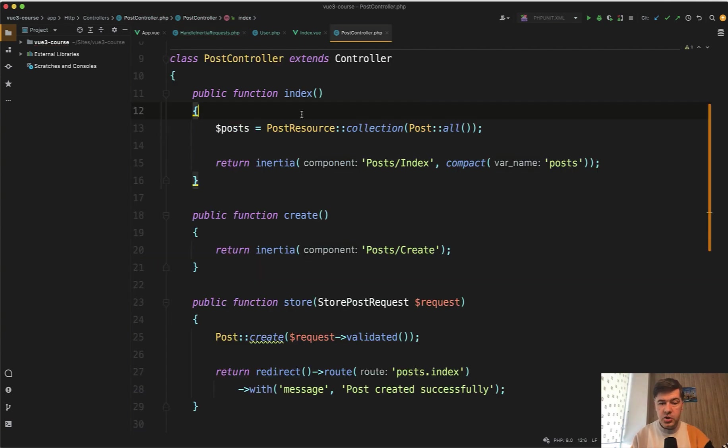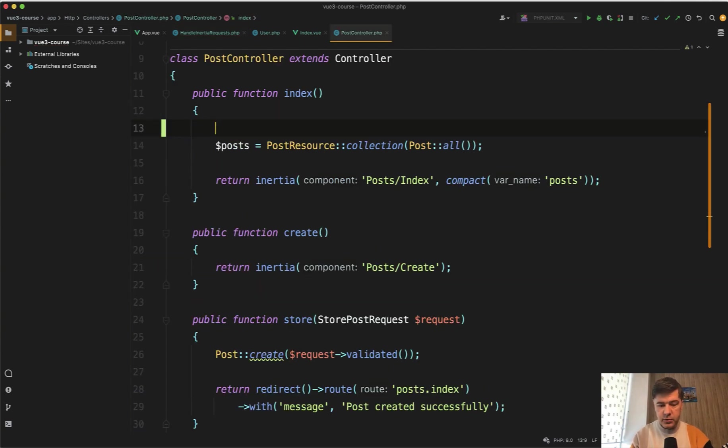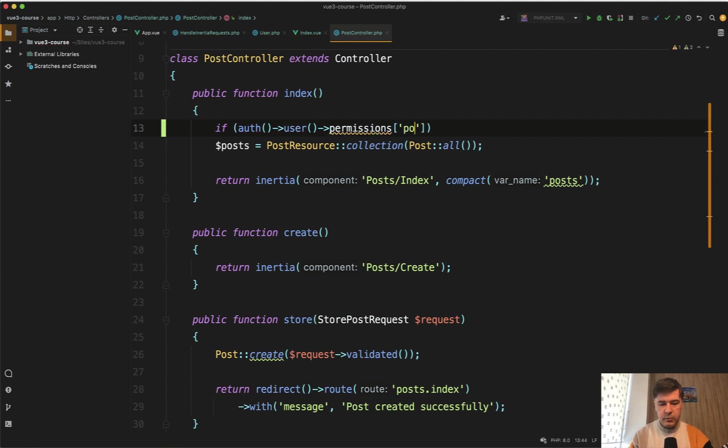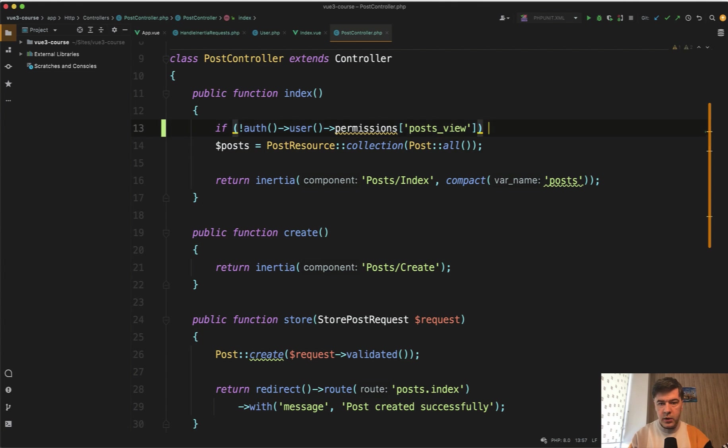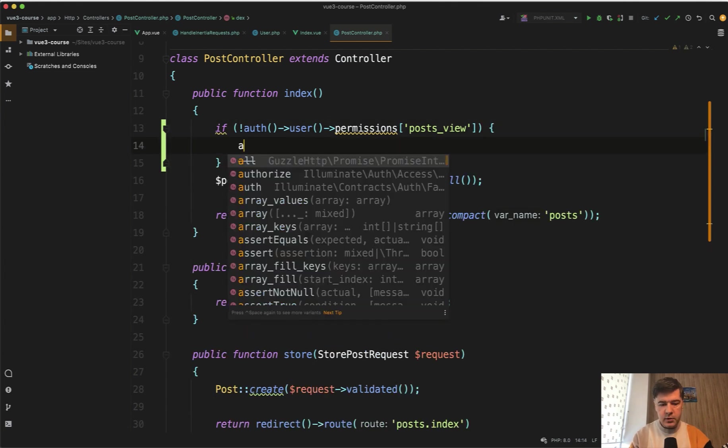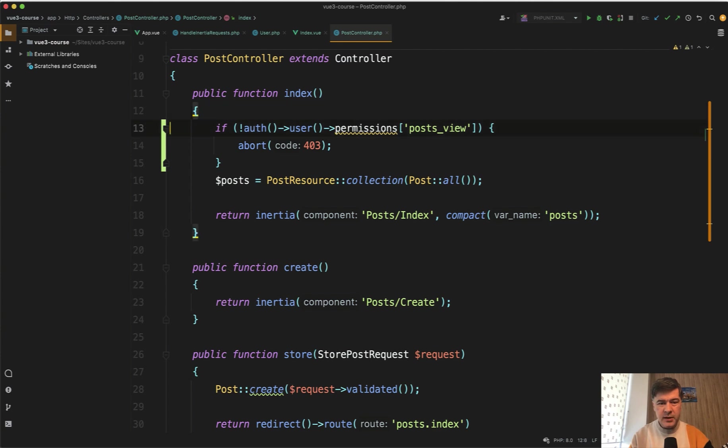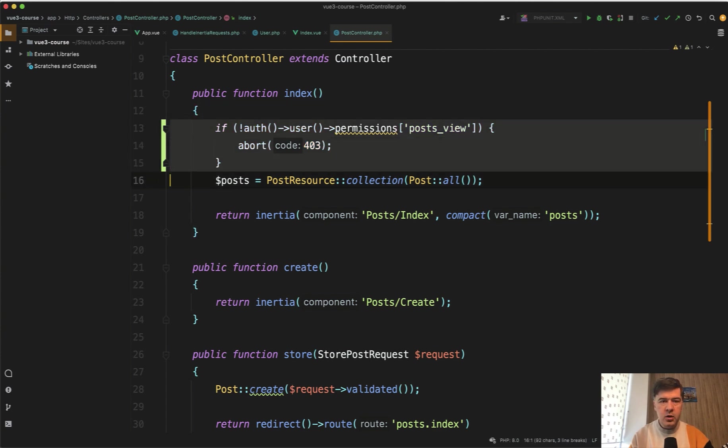And then in here we can reuse the same auth user permissions, or if the user doesn't exist, empty array. And then in each method, we could do something like if auth user permissions and then posts view or something. So if not, for example, we abort with 403, which is forbidden, something like that. But it is pretty long piece of code for every controller. So for that, let's use Laravel policies.